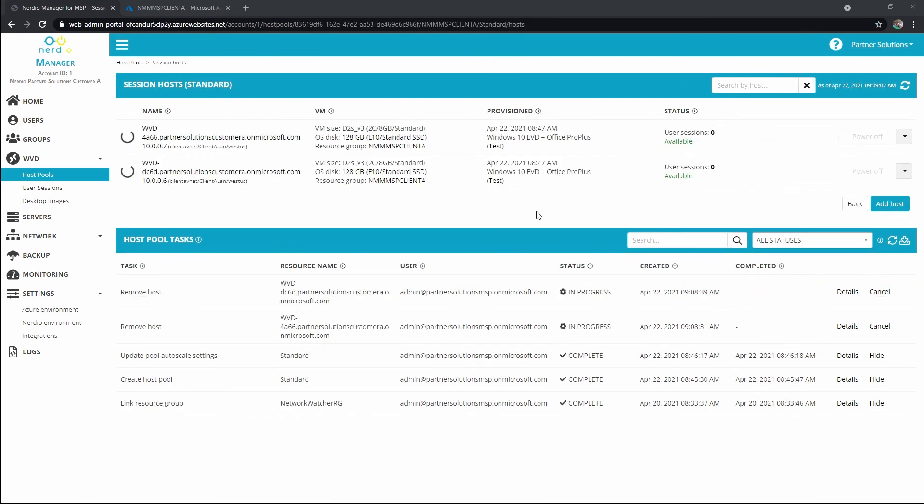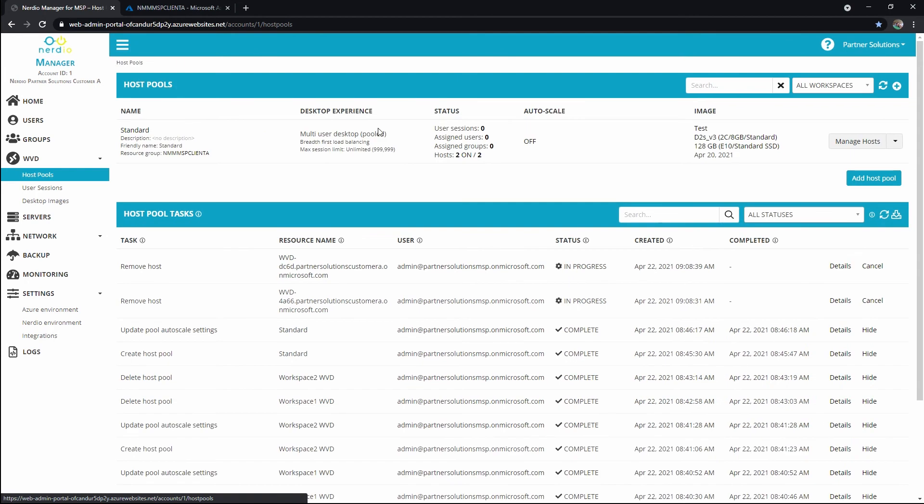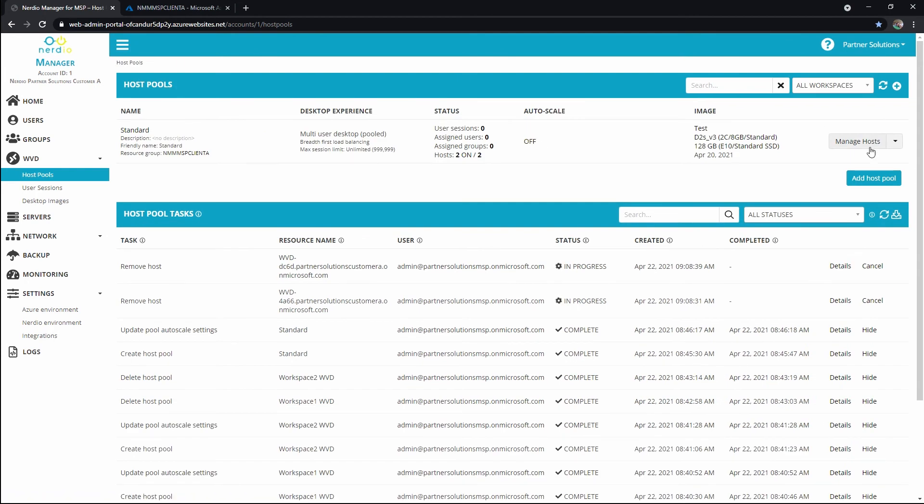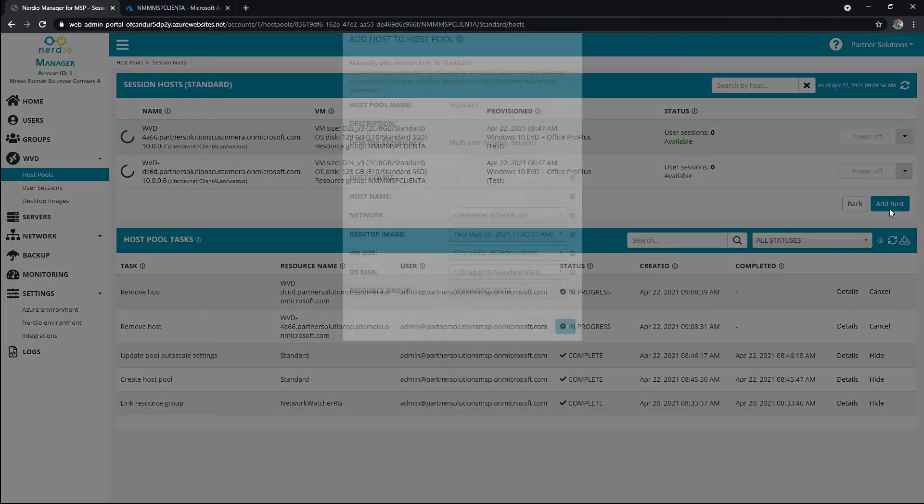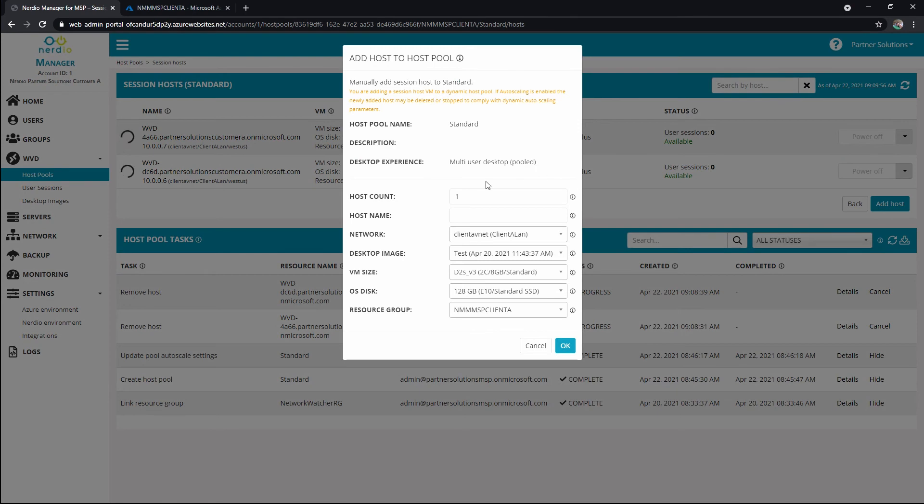Okay, and as you're already aware, you can set up auto scale to automatically add and remove hosts. But if you need to just manually add a host into the pool, I can click manage hosts. I can click add host, and I'll notice that I can define how many hosts I want to add. I can start a prefix for naming the host, and then we'll add a four character modifier after each host.